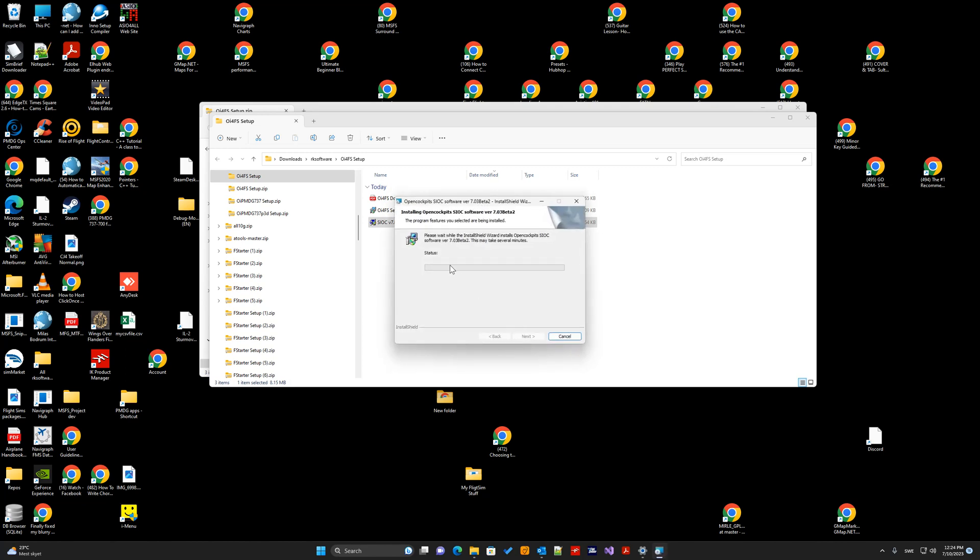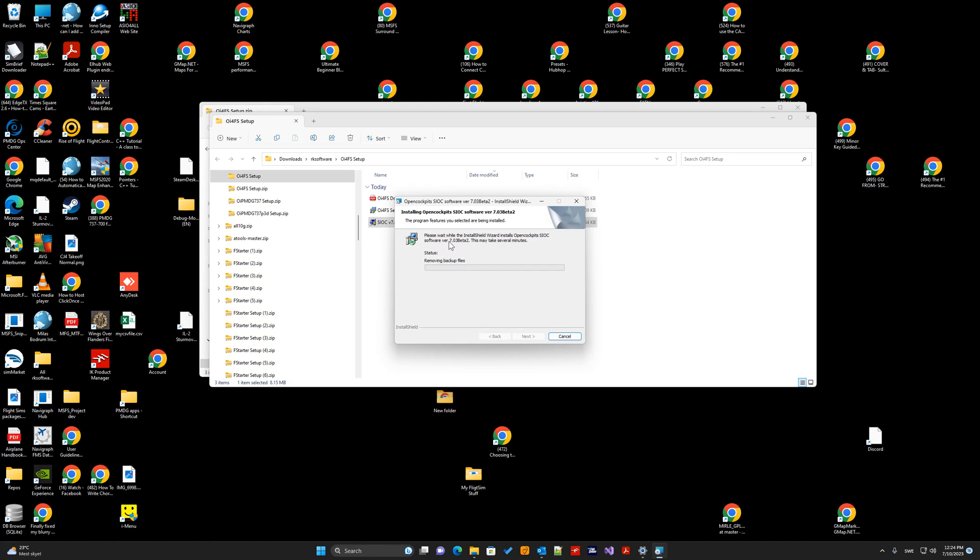It's important to install the CIOC 703 version and not the latest CIOC V8 version. That would not work.